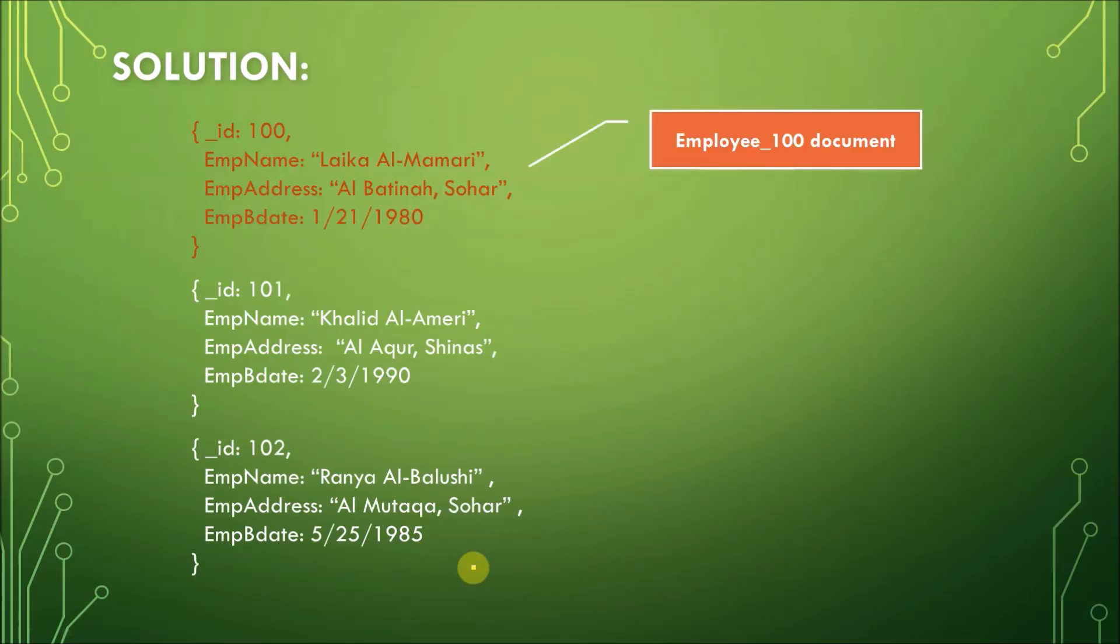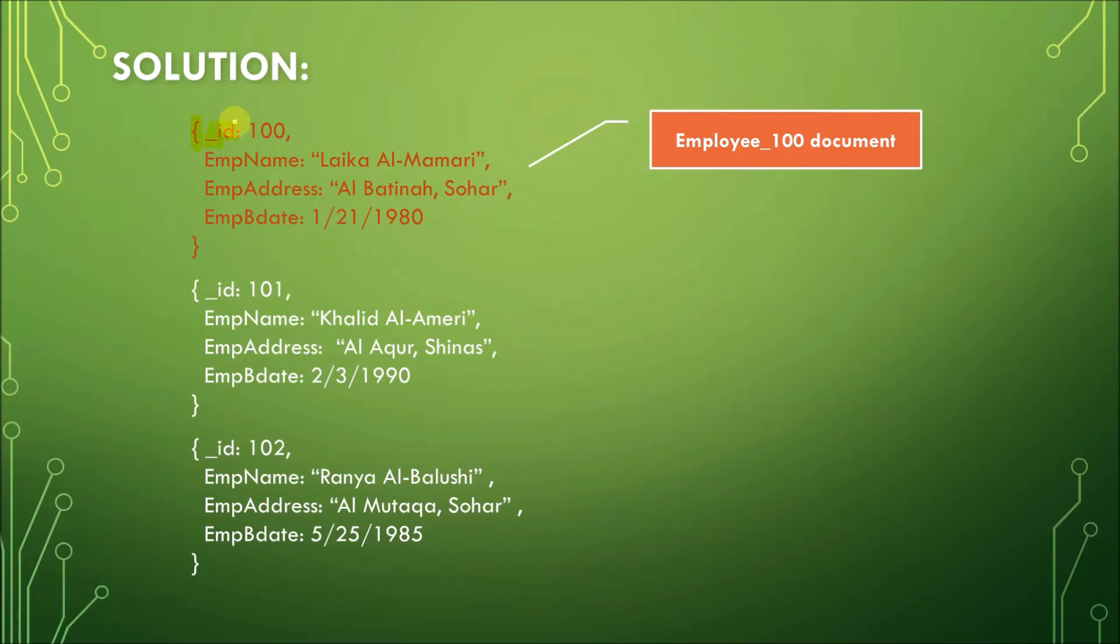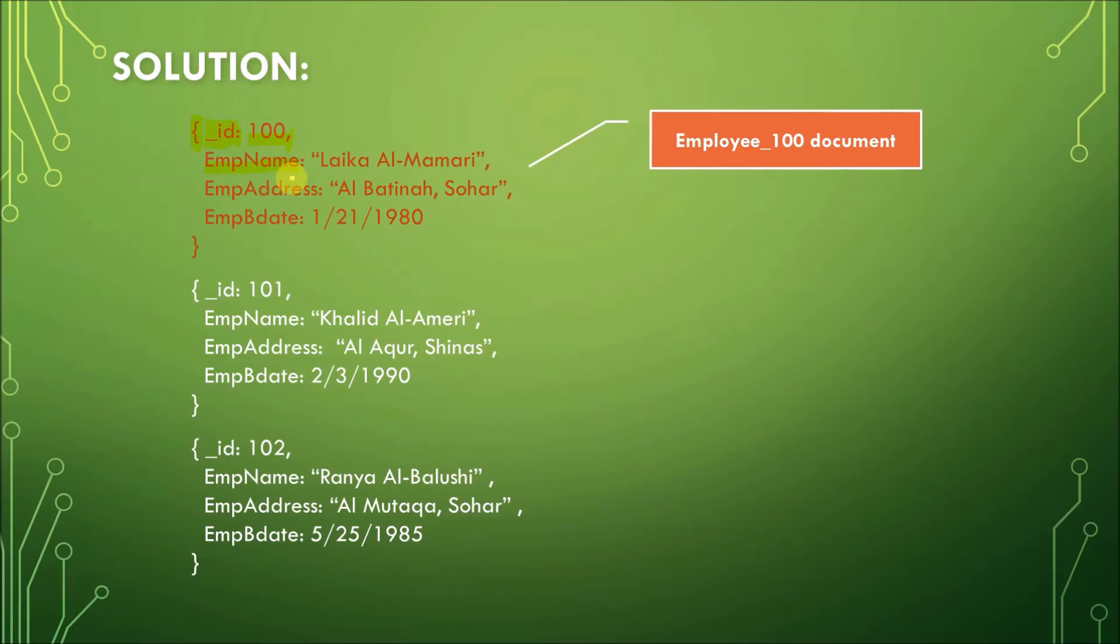Now, let's take a look into the details. Again, employee 100. Note that we have a curly braces in here. Opening curly braces, underscore ID for the primary key. This would be the key, colon, and then the value here is 100, and then a comma to separate one field from another. Next field here is EmpName. So, we just follow the column name, EmpName, colon, and then the value, Laika Almamari, and then a comma, and then the next column, EmpAddress, colon, then double quotes.